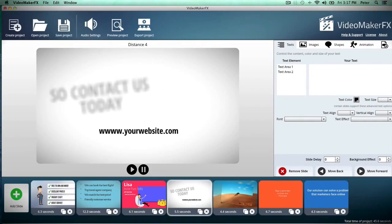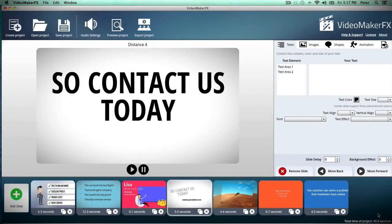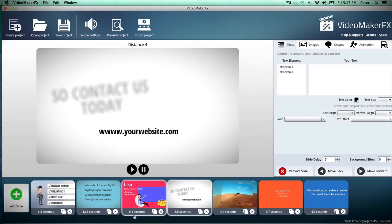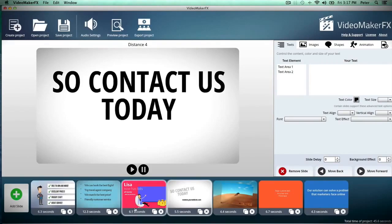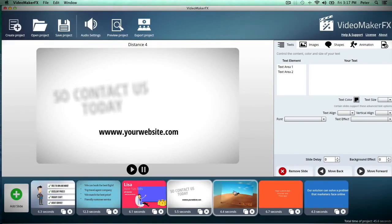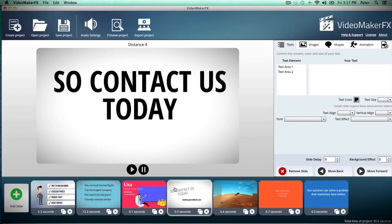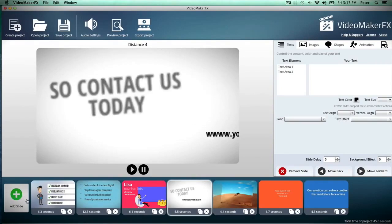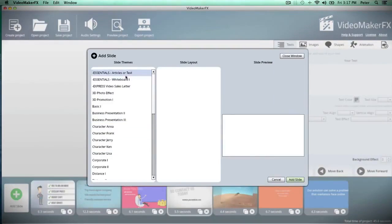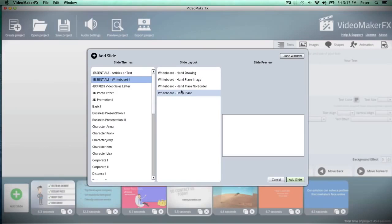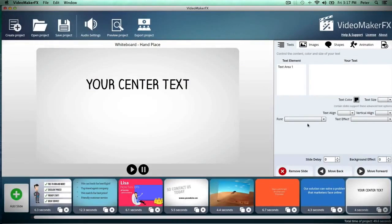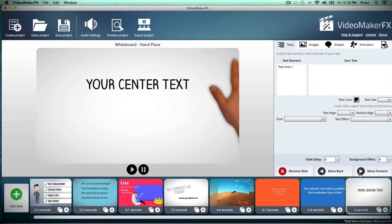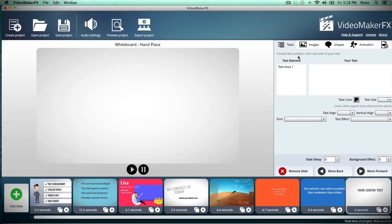At the bottom, we see the total time of my project, which is 45 seconds, and on each scene you'll see exactly how long the scene is. You can also control these scenes so they're longer or shorter, so you can make your video exactly how you want it to be. Let me show you just how easy it is to add a slide. Just click the Add Slide button, and I'm going to add a whiteboard slide. Just like that, you have a scene added into your video with a hand placing text, just like the expensive videos do it.